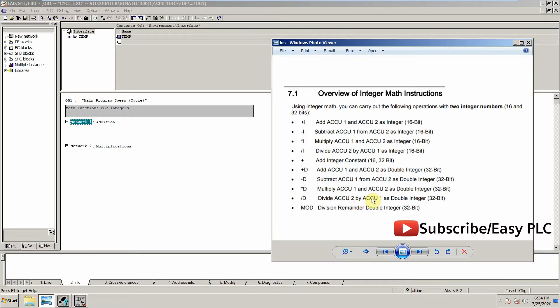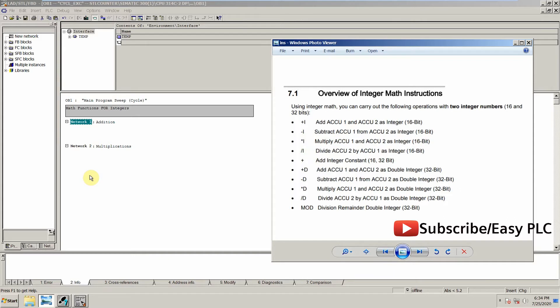For 32-bit integers, if we want to check the remainder of the division, we can use this instruction. So these are very simple and straightforward instructions. Let's see how we can perform addition and multiplication in the STL language.